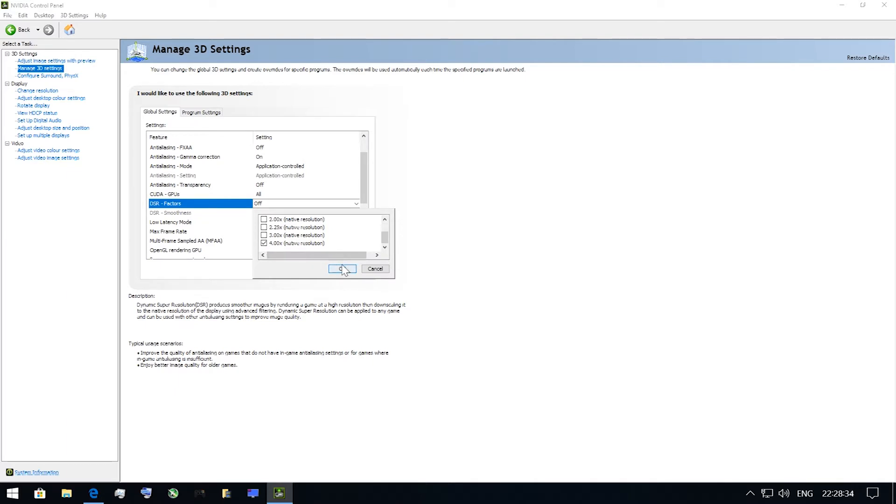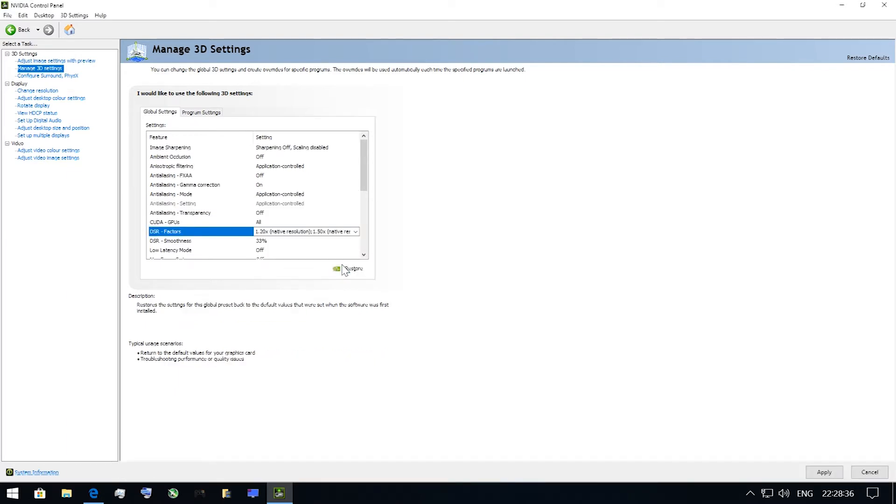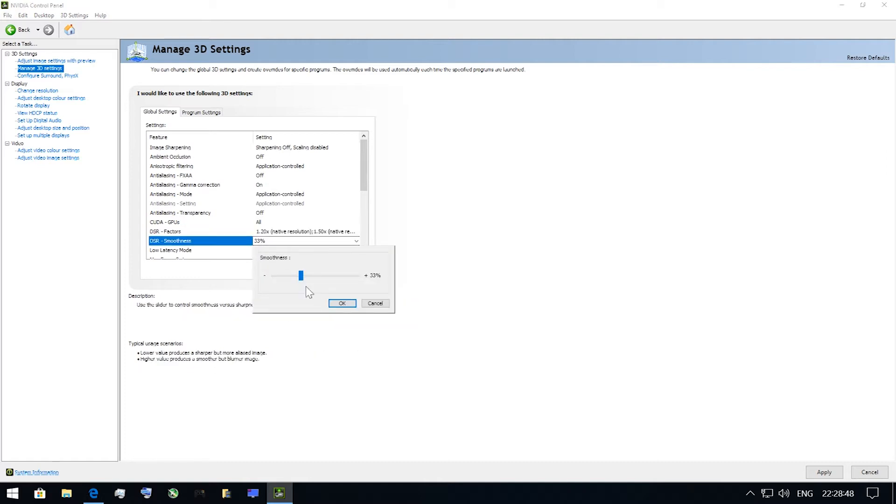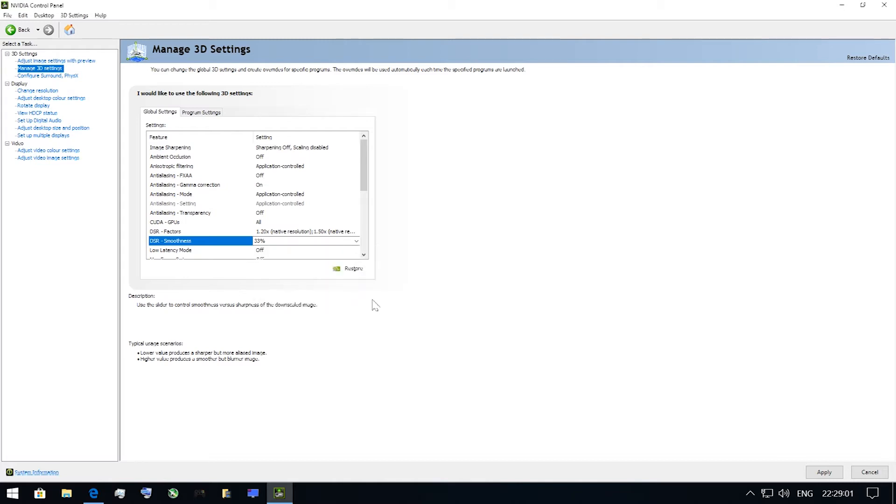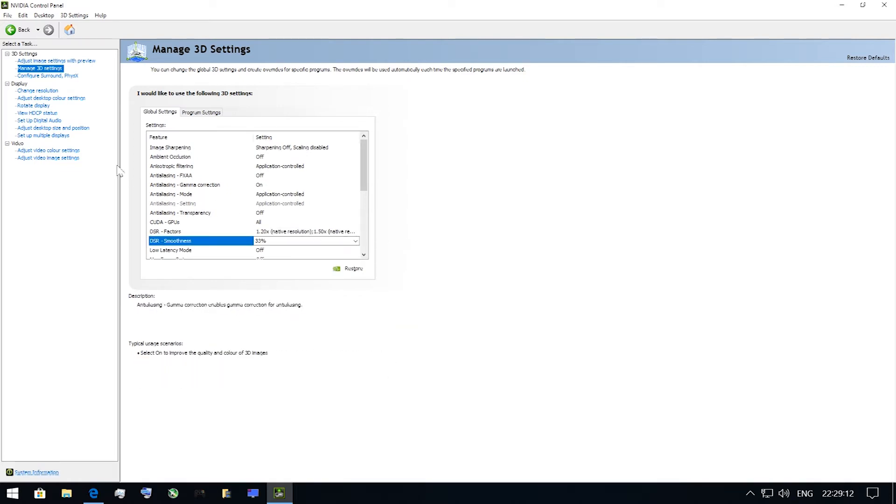After this, you may want to change DSR Smoothness parameter. It is 33% by default. Lower value produces sharper but more aliased image, while higher value produces smoother but blurrier image. Finally, press Apply button and that's about it.